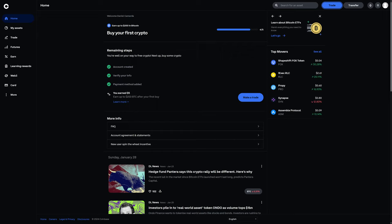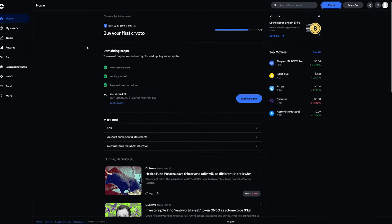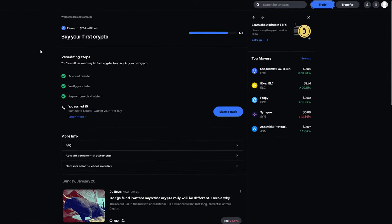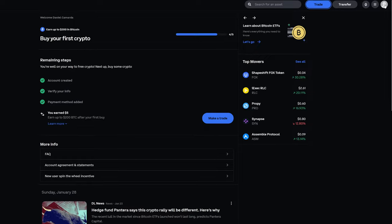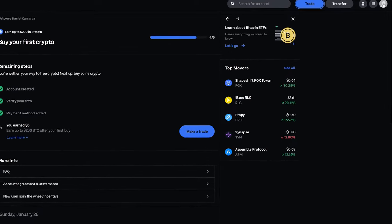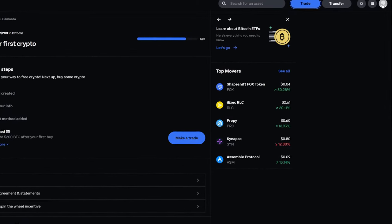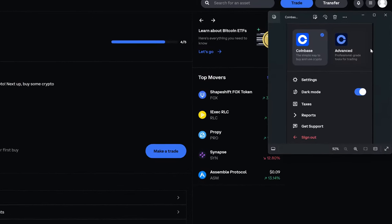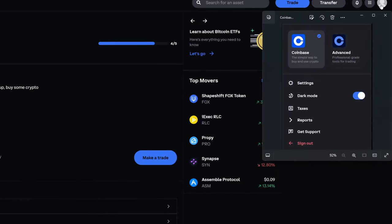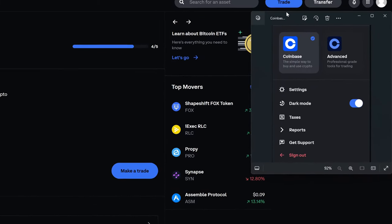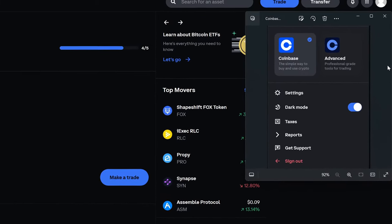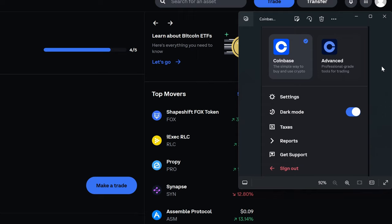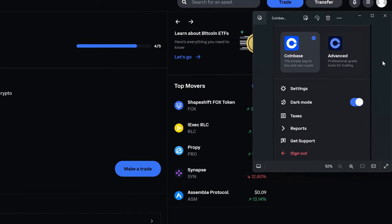So here we see Coinbase, I'm logged into my account. This is just the basic Coinbase or the default Coinbase. You can toggle between Coinbase and Coinbase Advanced by clicking on your profile icon at the top right here. And I just took a snippet of most of the menu that opens. The part that's cut off shows my full email address and my name, which is something that I wanted to just leave off.